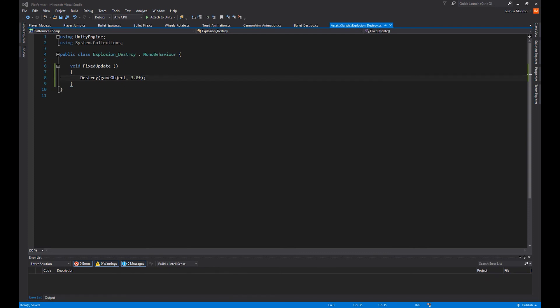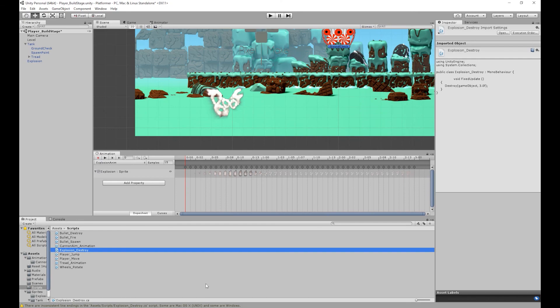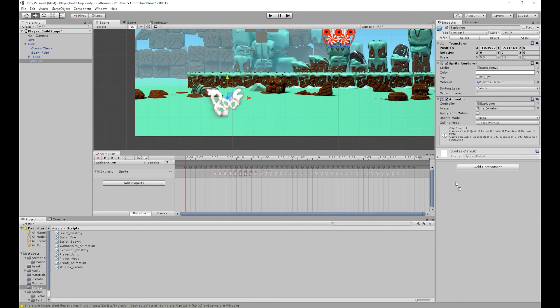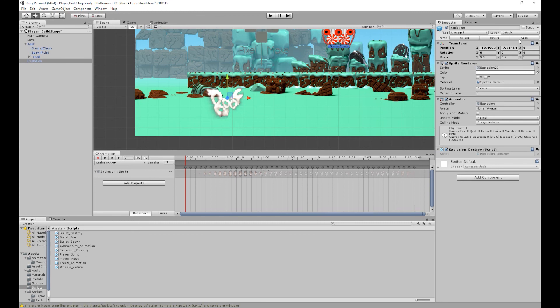Go back to unity. Select our explosion object. Then click and drag our explosion destroy script onto our explosion object. Then all we've got to do is apply our changes.